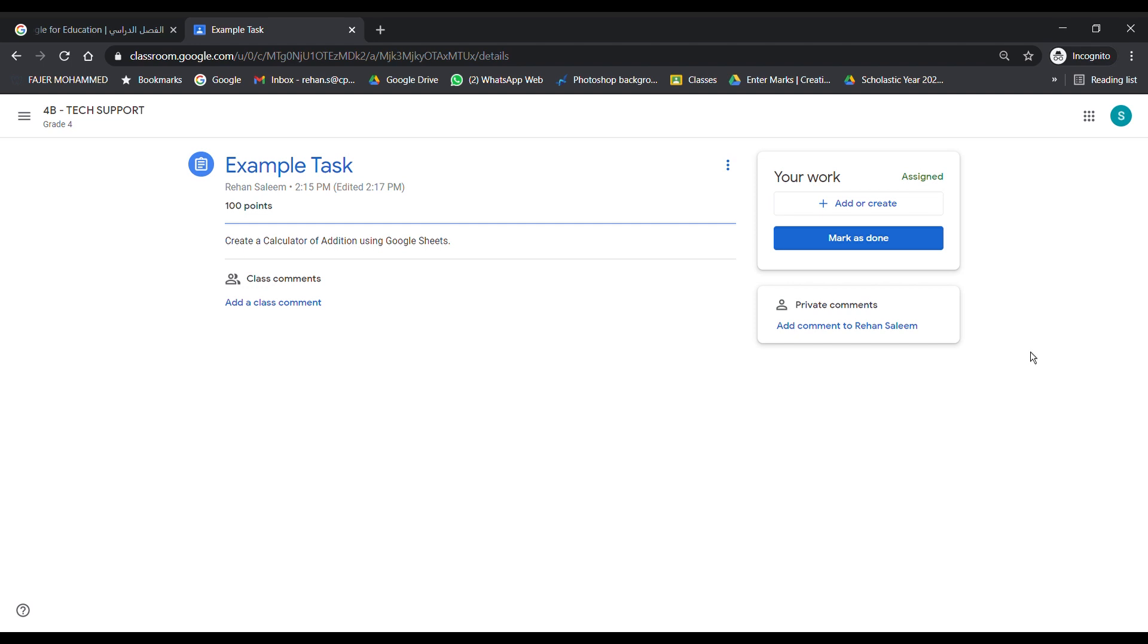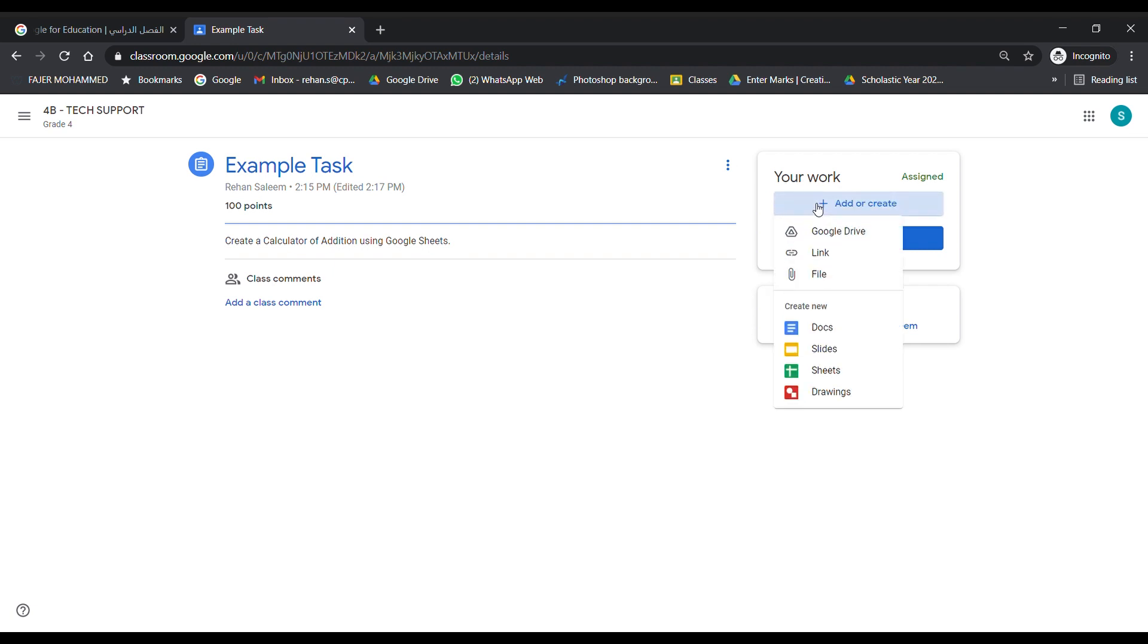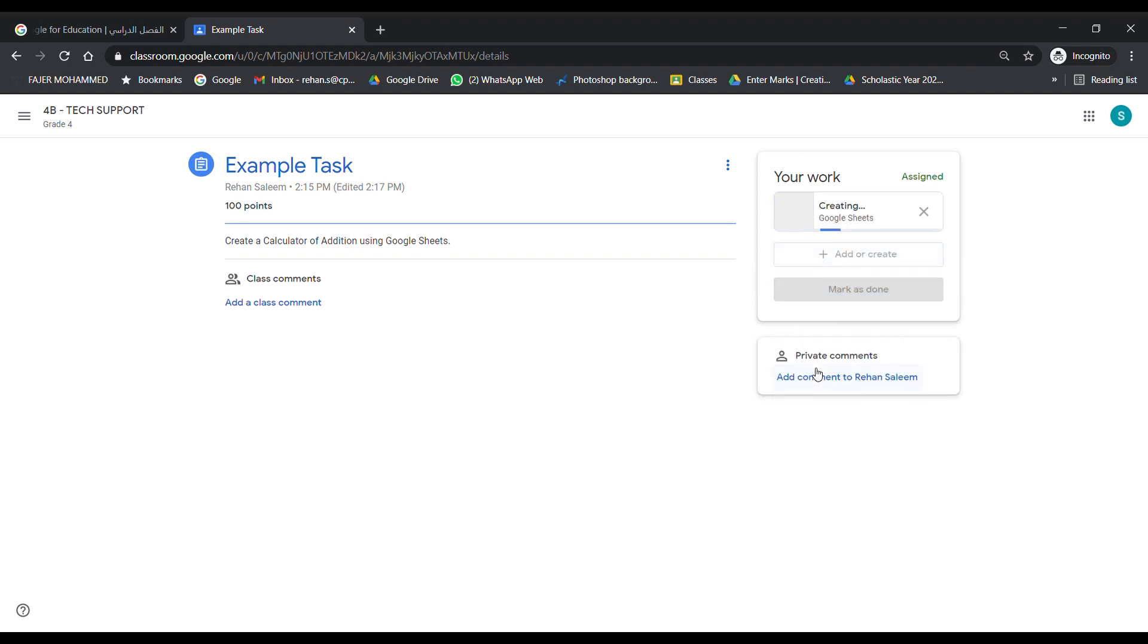Today we are going to see how to create an automatic calculator of addition using Google Sheets. First, you'll open your task that your teacher has given you, then go to Google Classroom, your work, and add a Google Sheets. It takes a little bit of time depending on your internet speed, and you open it.